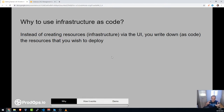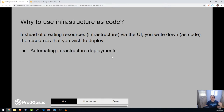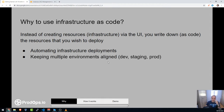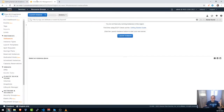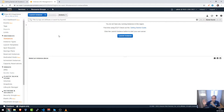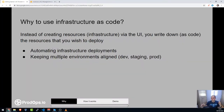Why use infrastructure as code? First, for automating infrastructure deployments. Second, for keeping multiple environments aligned — dev, staging, and production. Think about it: if you have staging and production, and you did a lot of stuff in staging — EC2 instances, security groups, volumes, elastic IPs — and your manager says do the same in production, it's a big headache. With infrastructure as code, you just change a few variables and it's very easy to keep environments aligned.